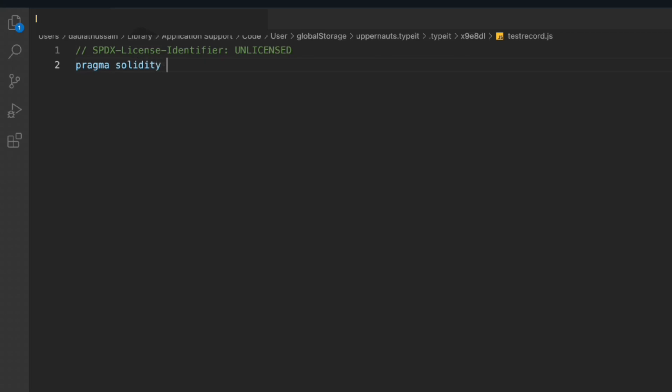Then we can call the interface ERC20 or you can call it whatever, but these are the functions needed to be there in the interface for making the transaction of the token. So we can come here, we'll take this particular one.